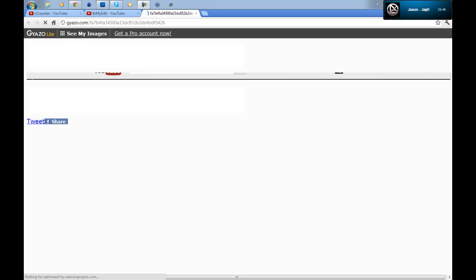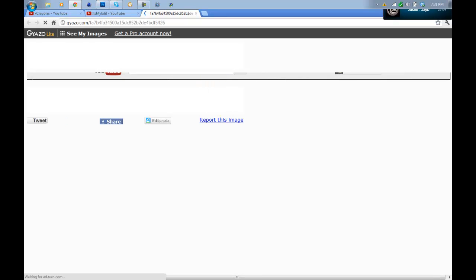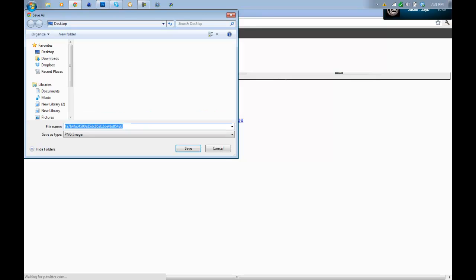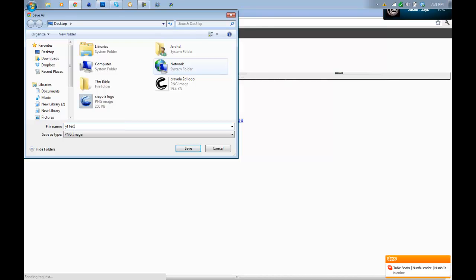Press save image as. I want to save it as YT Texture and save it to your desktop, and simply press save.